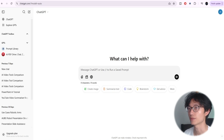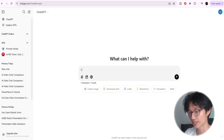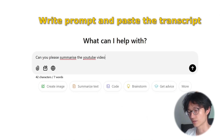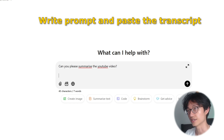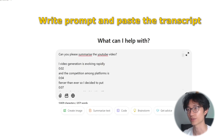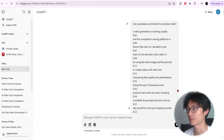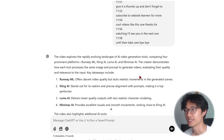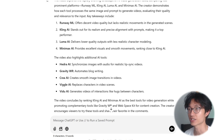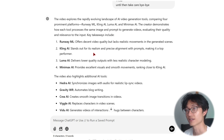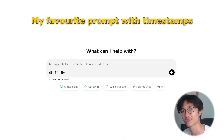Now go to ChatGPT — I've already opened it here. Paste the entire transcript in, submit it, and as you can see, this is the summary it generates, which is much more detailed and nicer looking.